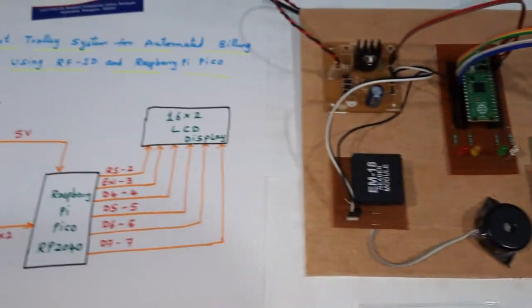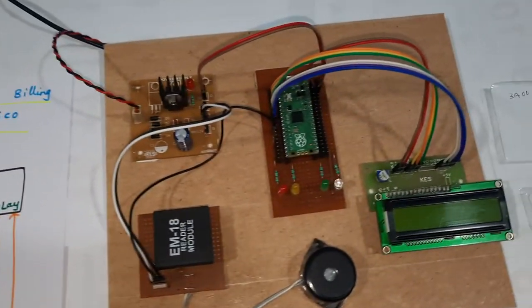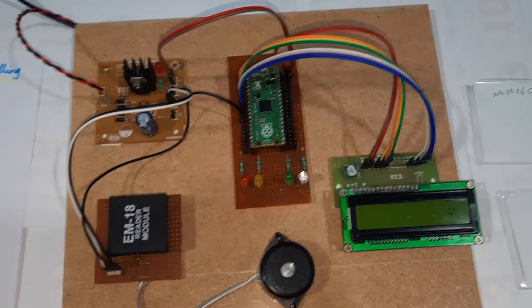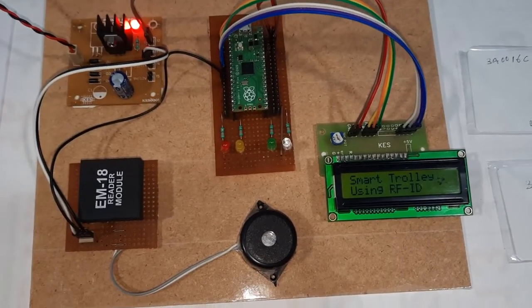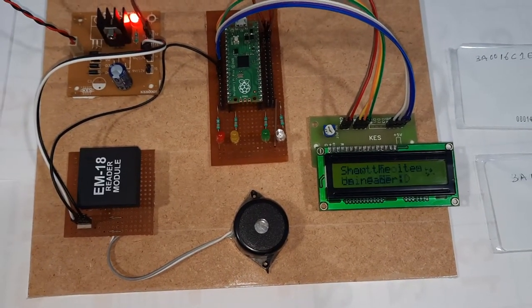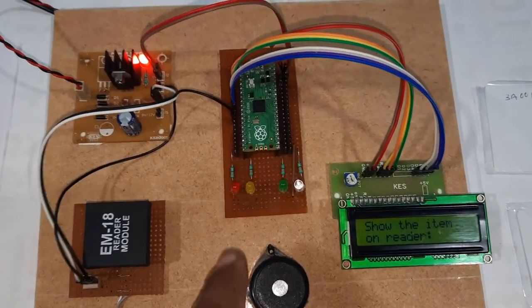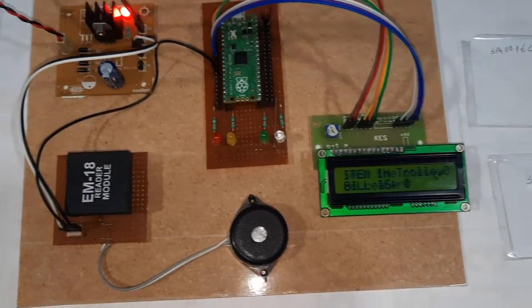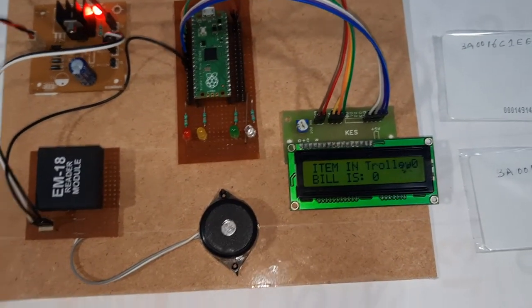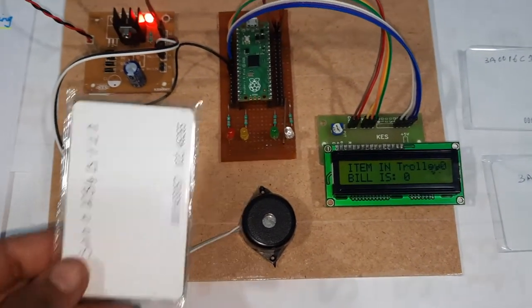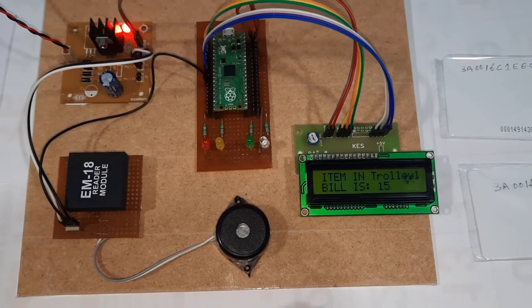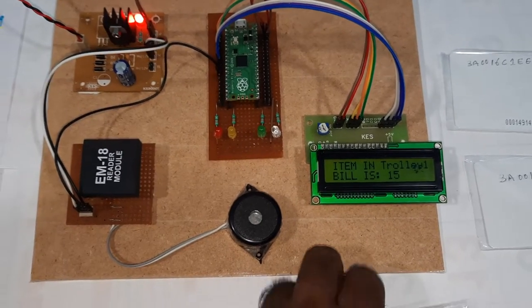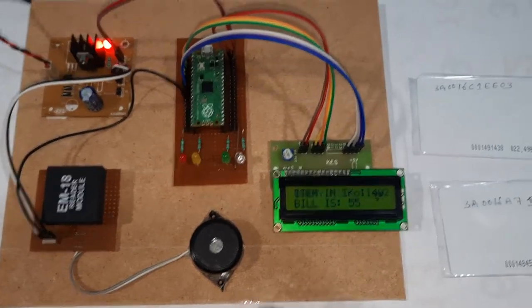Hi, we are from SVS Embedded. The project title is Smart Trolley using RFID and Raspberry Pi Pico. Show your RFID card. So Parle biscuit, dairy.